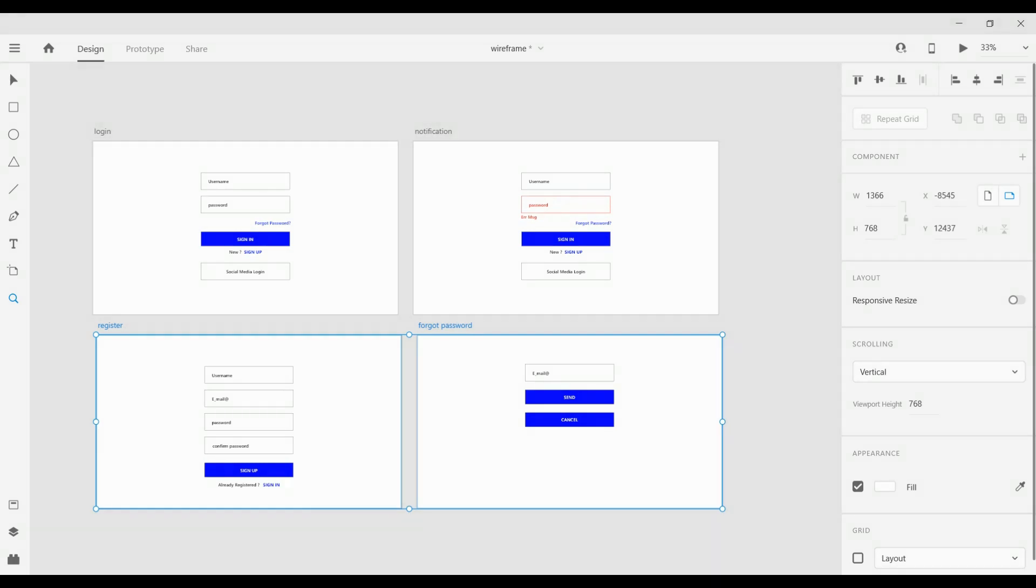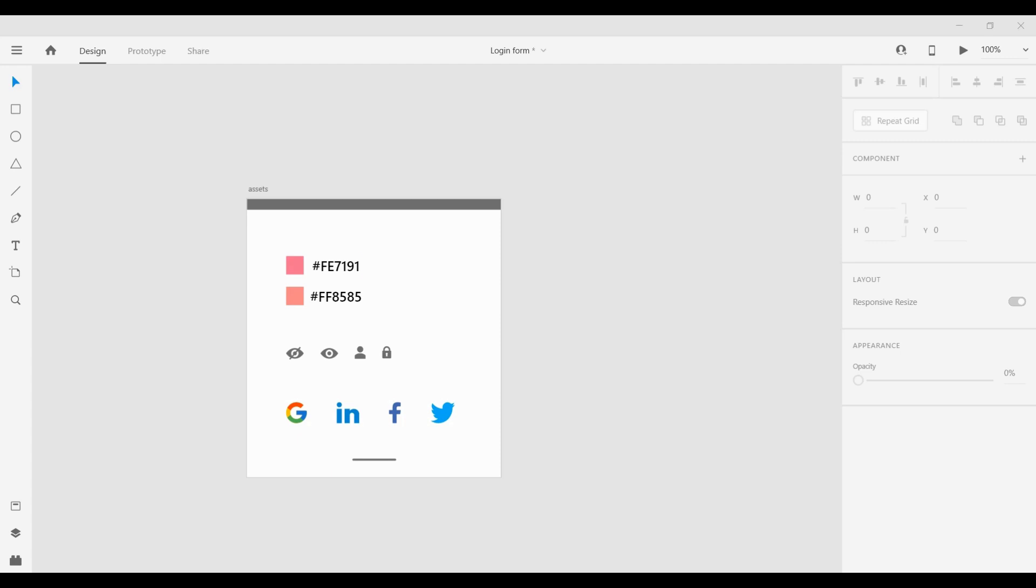Ok now, after we create our wireframe we can move on to the fun part. First we need to fix our color scheme.